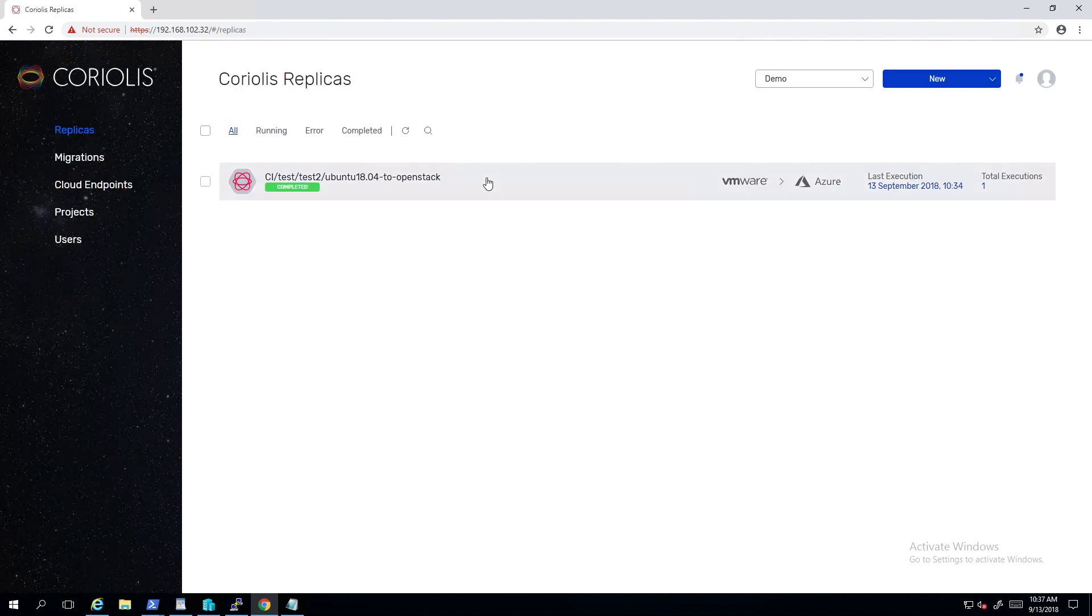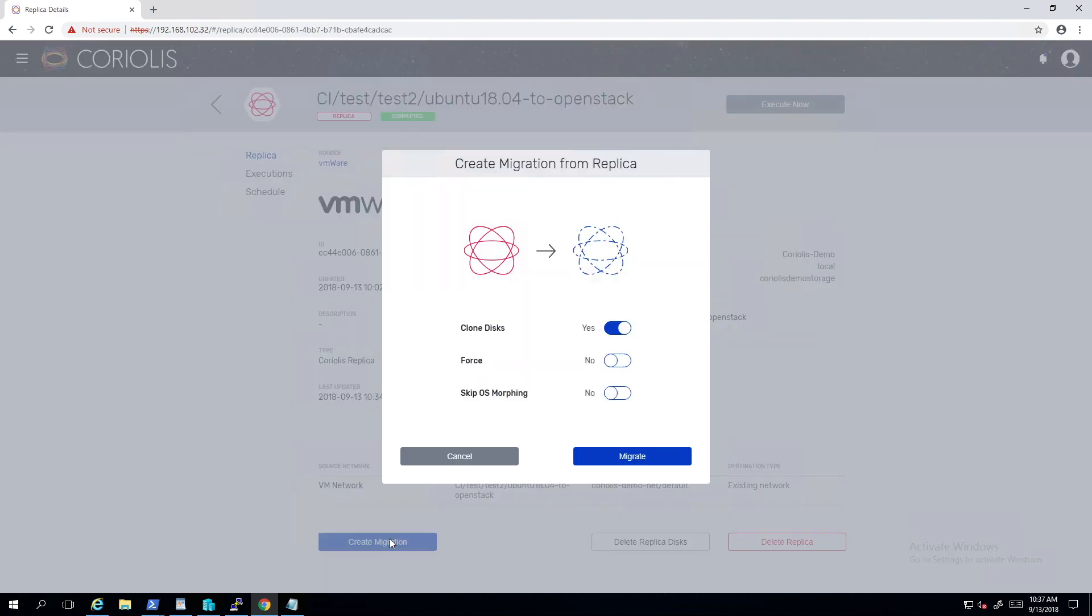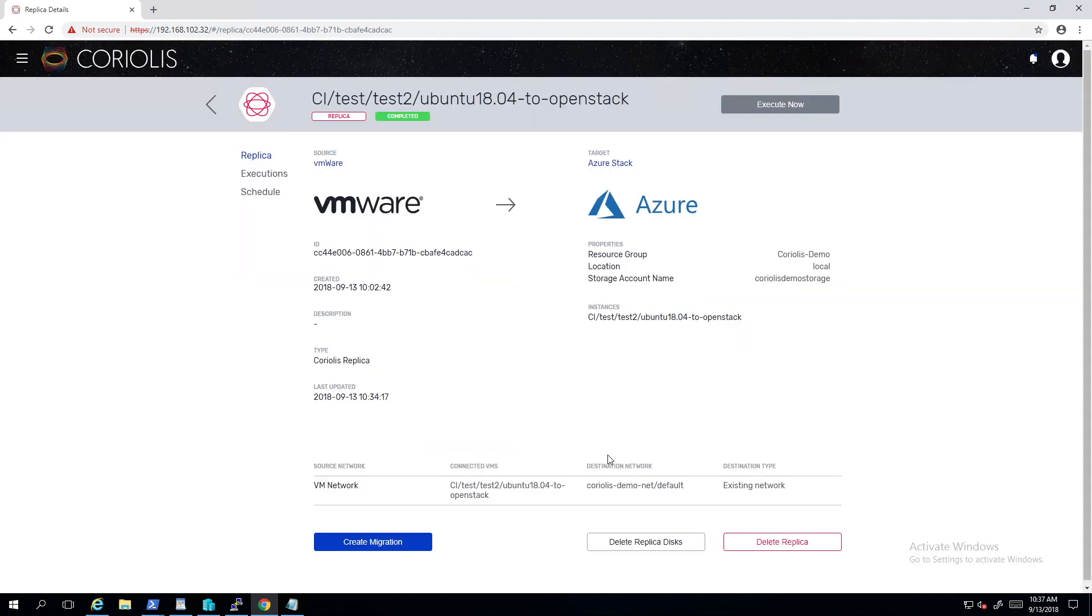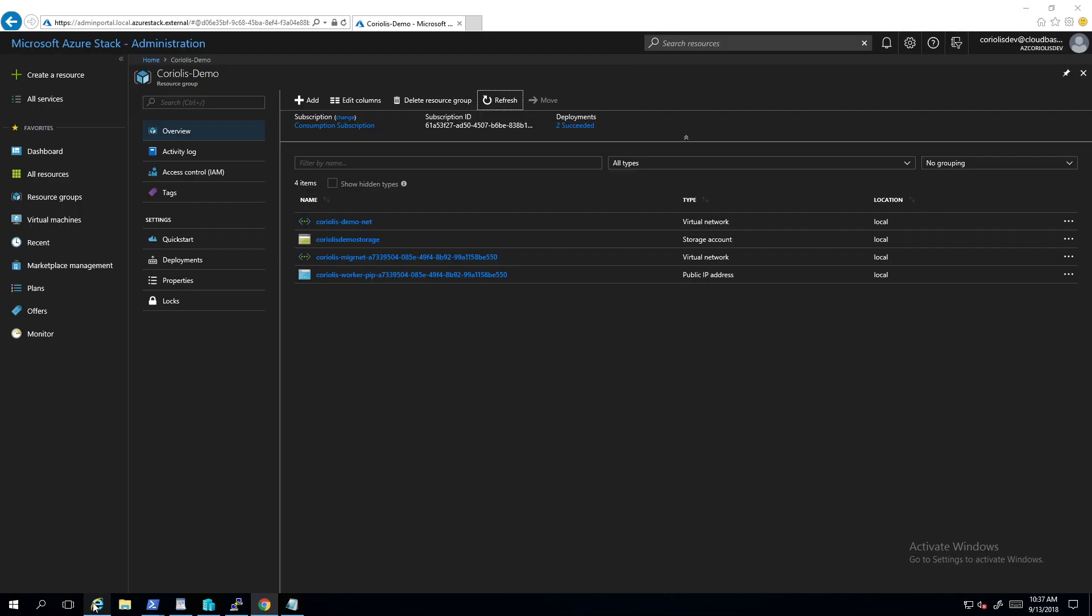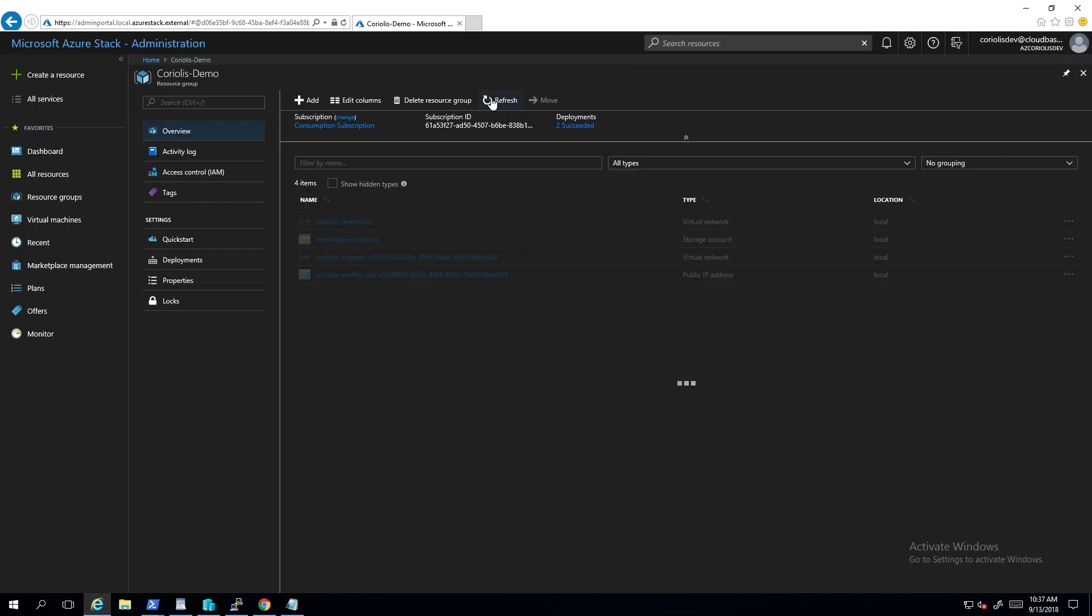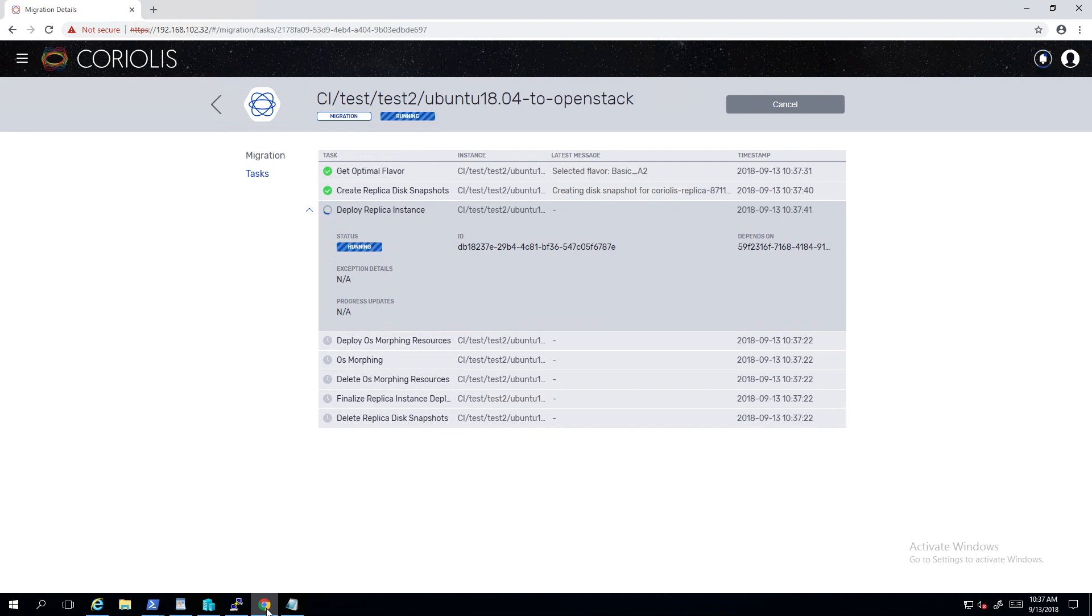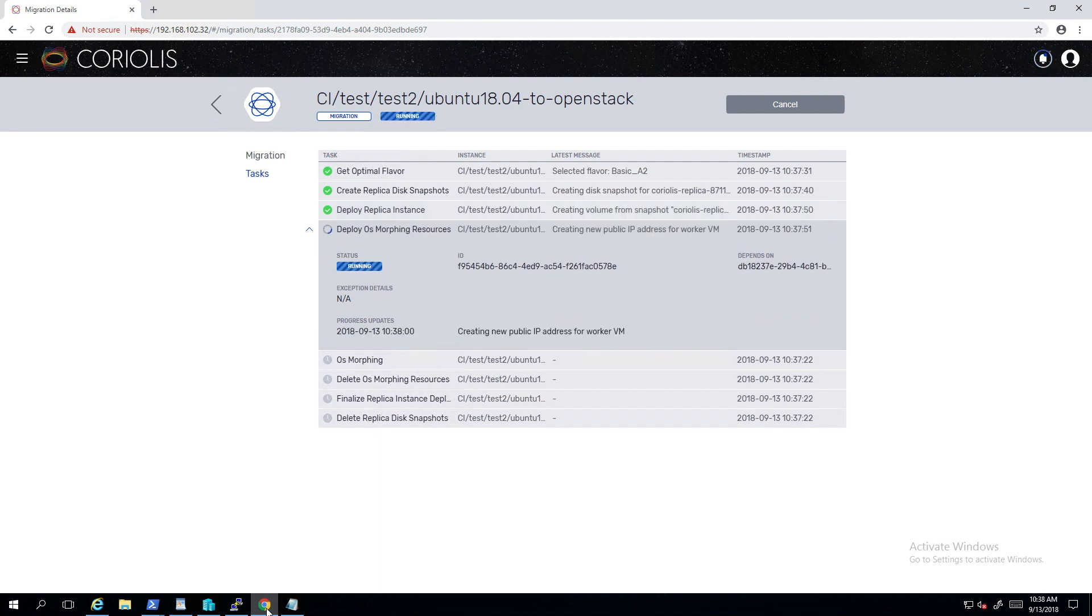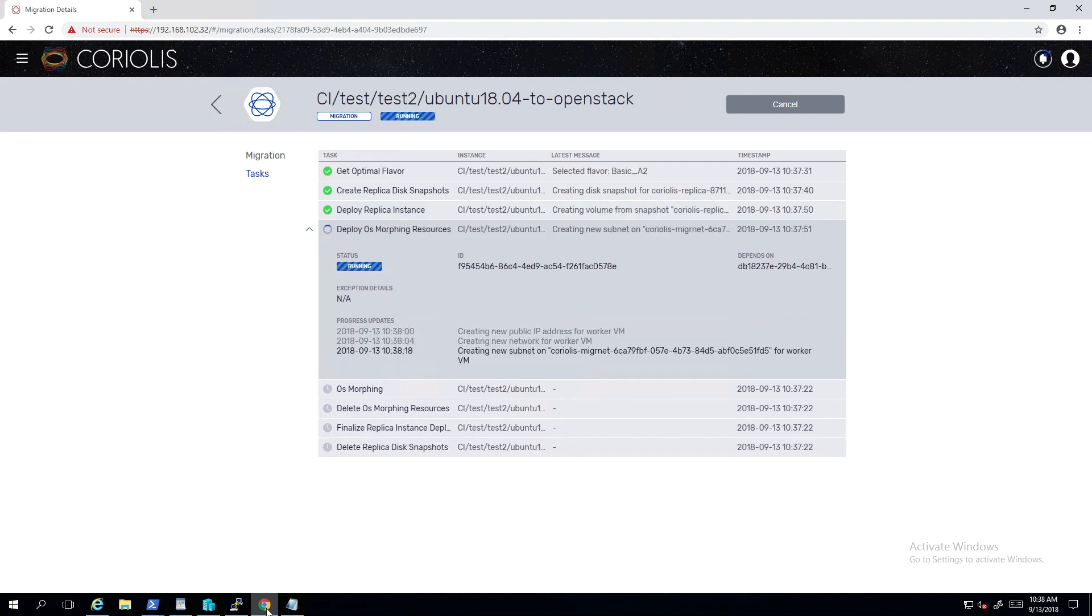Replicating the data of this VM is just part of the process. Getting the machine to actually run requires some more actions, particular to the underlying target hypervisor and cloud. In this case we have to remove the VMware tools and install WA Linux agents. This process is fully automated and transparent for the user.